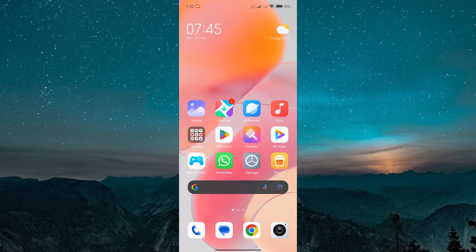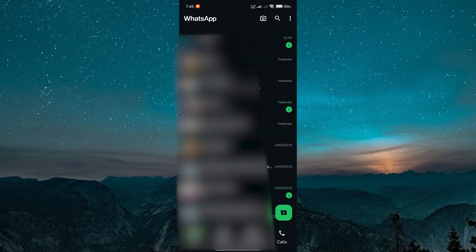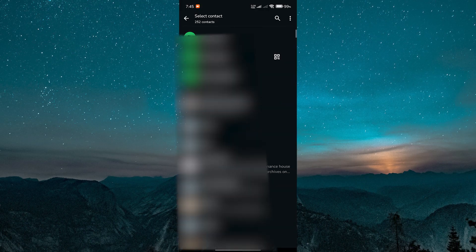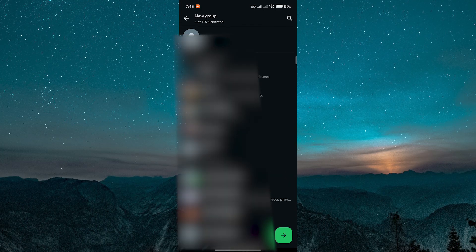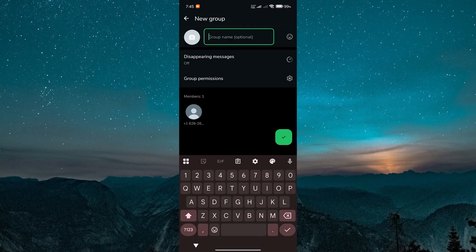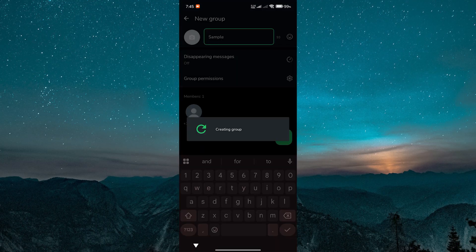Let's start by creating your group. Open WhatsApp on your phone and once you are in, tap on the new chat icon. Then select new group. Add the members you want and give your group a name and photo if you like.